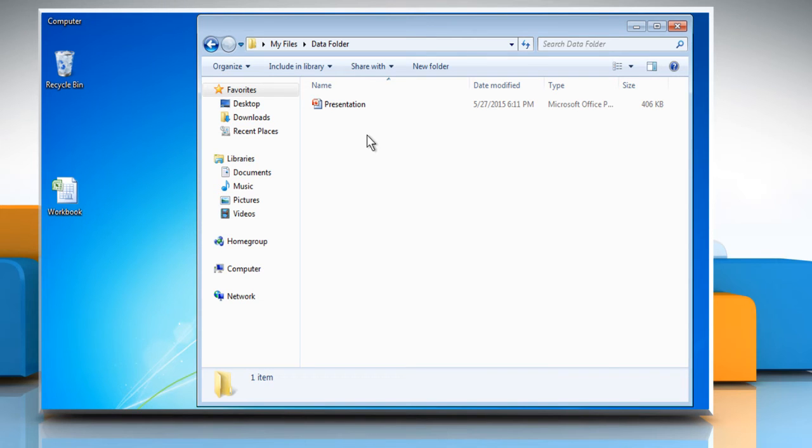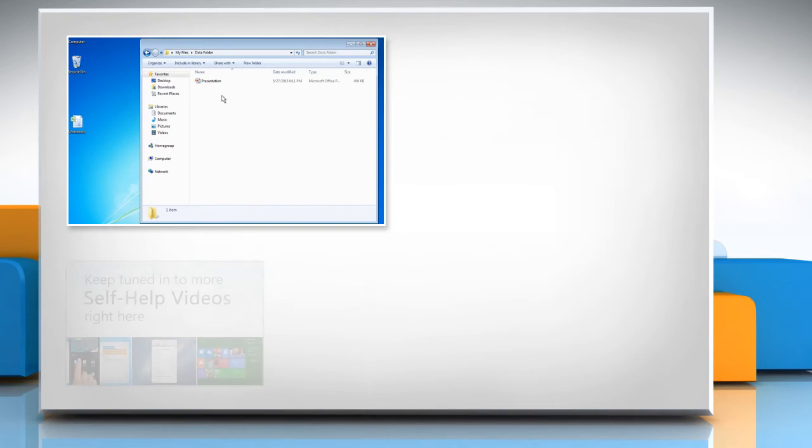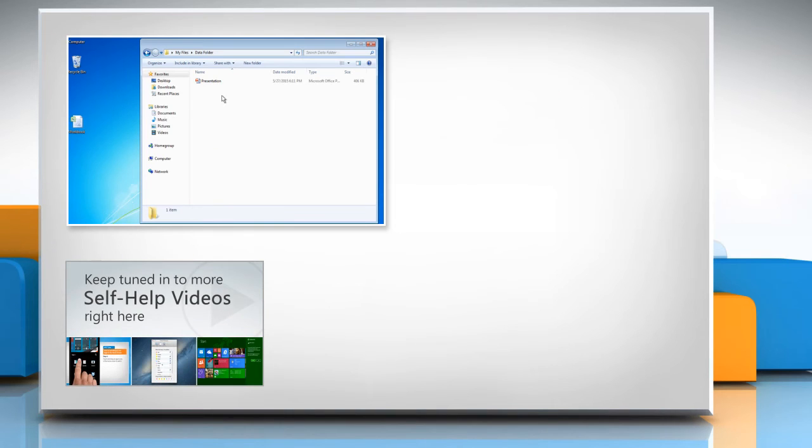For more details, click on the eye icon on the top right of the video. Check out our iYogi channel for self-help videos on Windows, Mac, Smartphones, Security, Social Media and much more.